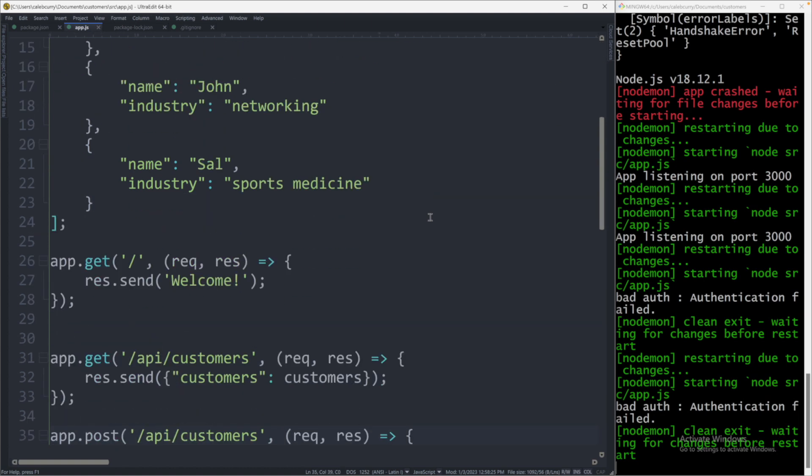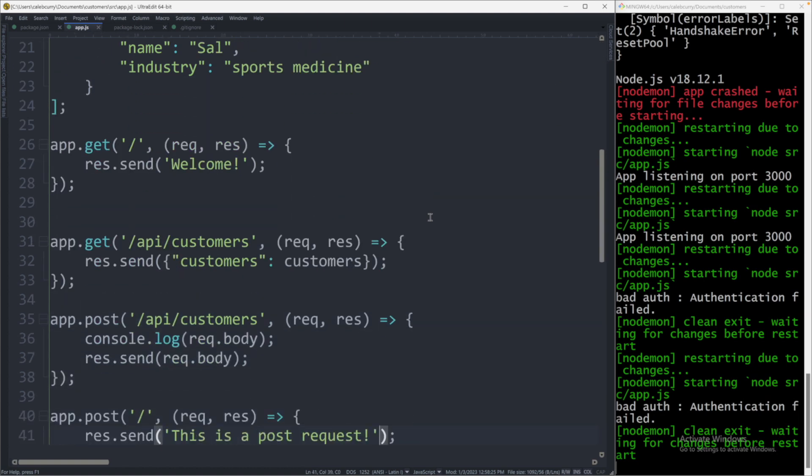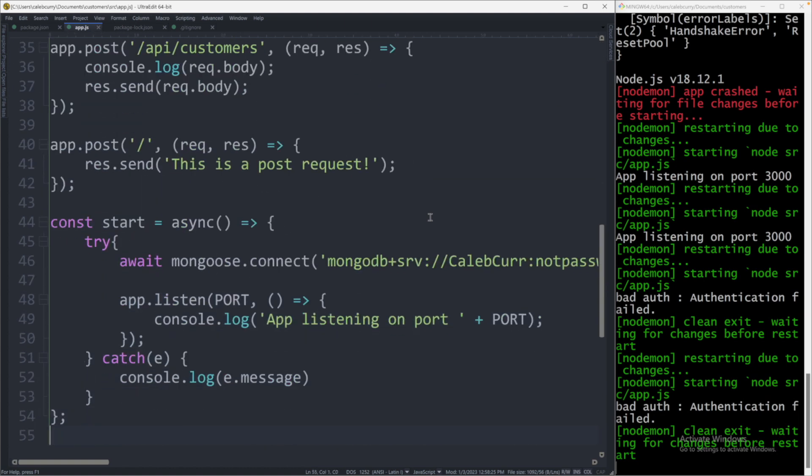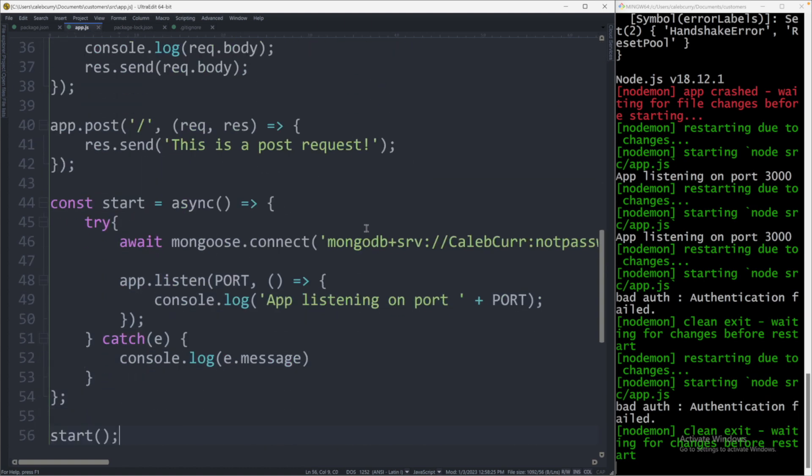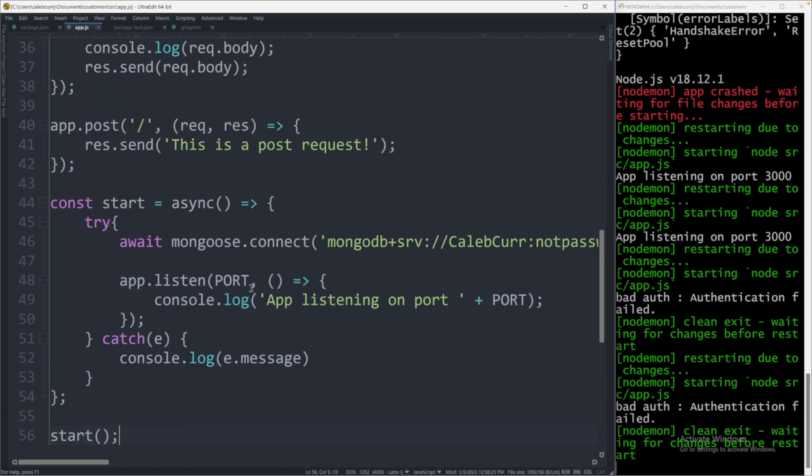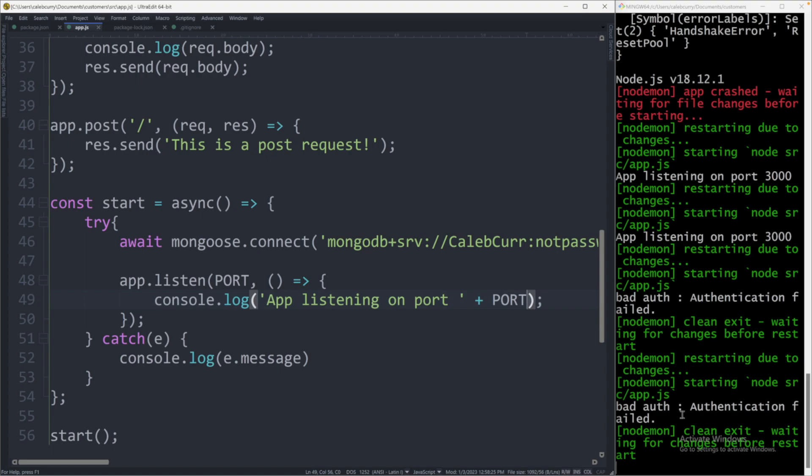Now down here where we start our server at the bottom here where it says app.listen port, we say app listening on port and then display that value. So if we provide a different value, we should see that in the console as well as be able to access the site from a different URL.